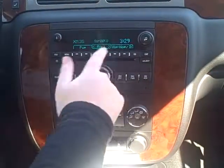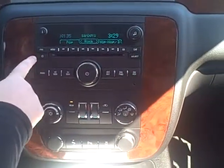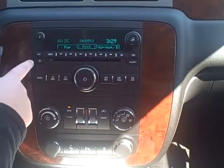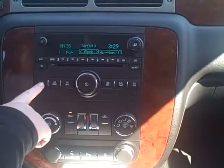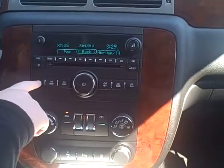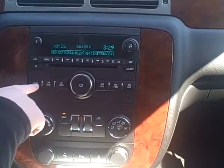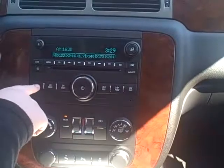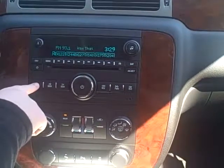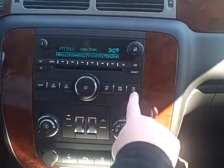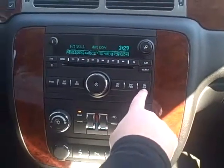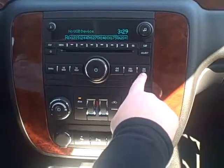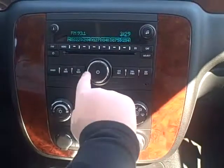Here's your CD player, and then right here is your button for how you change the clock and the date. And then here's the band button — this is how you're going to change through your AM, XM, and FM. And then over here is your CD and auxiliary, if you have an auxiliary output plugged in. And there you go.